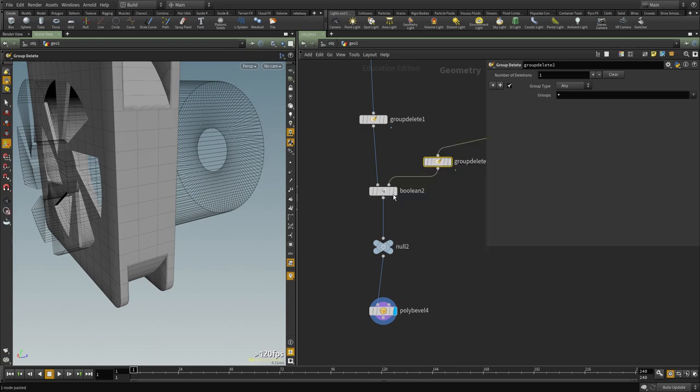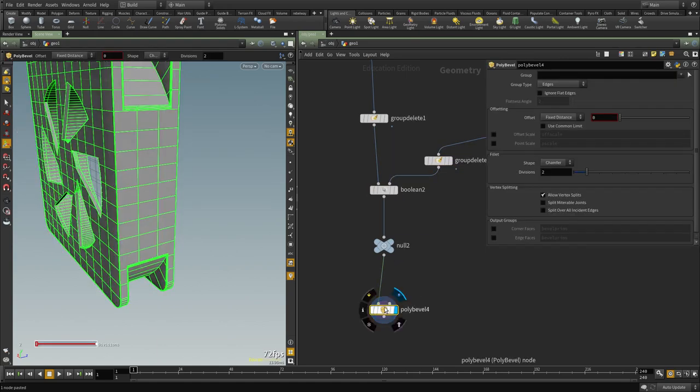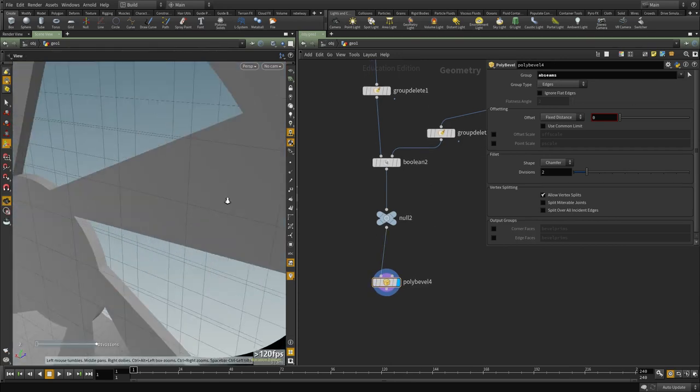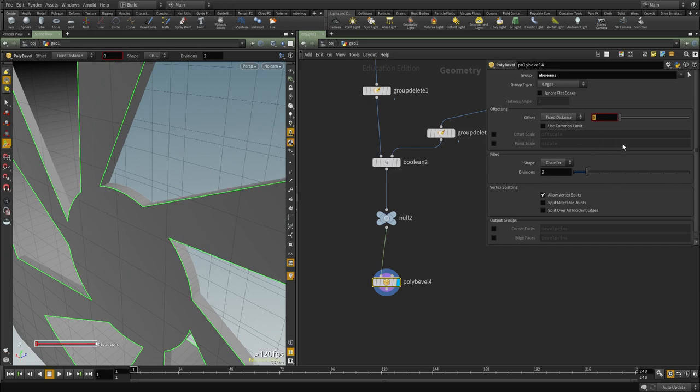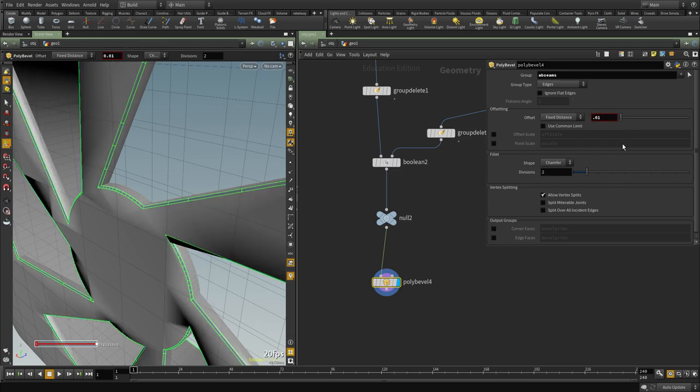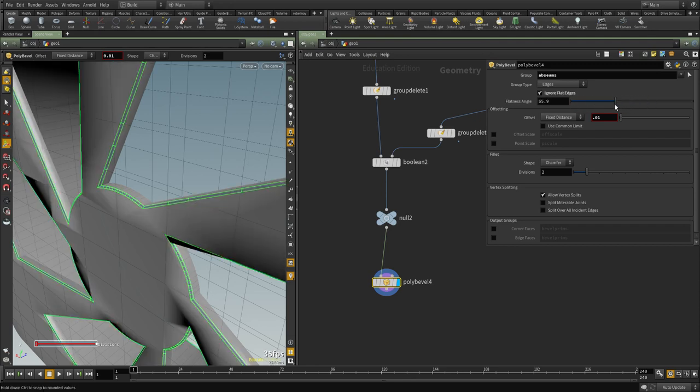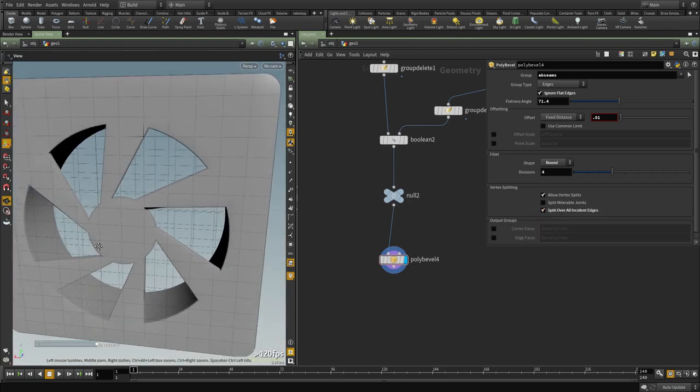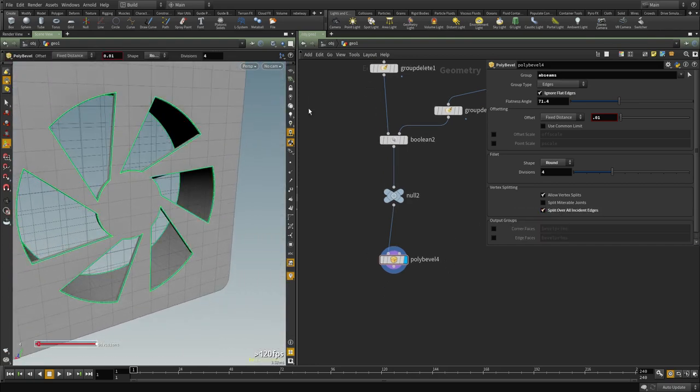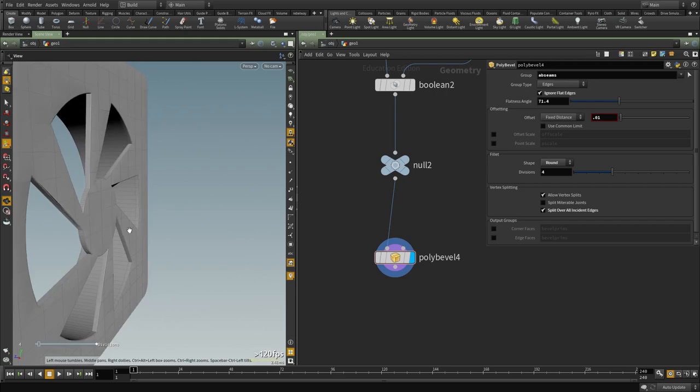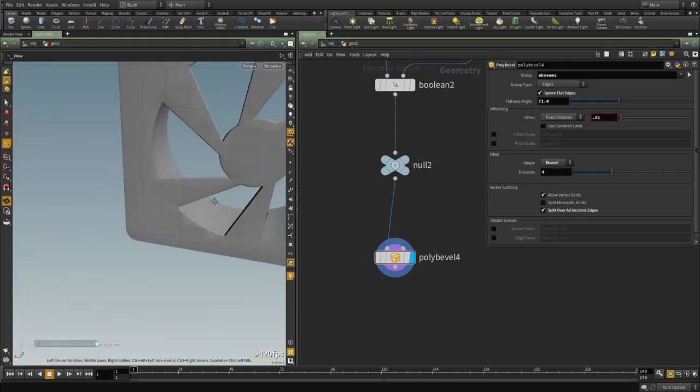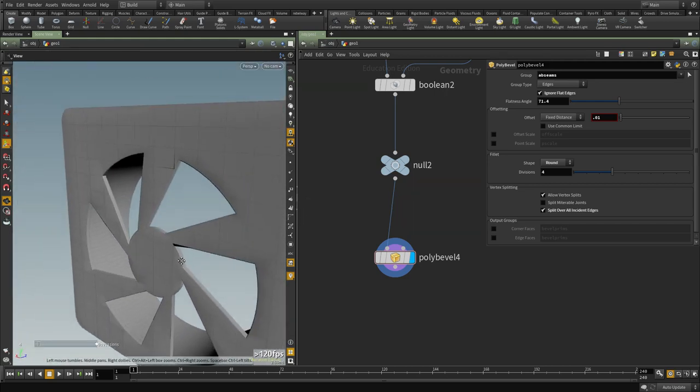So nothing propagates through and now we only have the new groups here. So I'm going to set this to AB and those are the edges that we're selecting. And I'm going to set this to 0.01 and I'm going to turn on ignore flat edges as well. And let's change this to round, set it to four. And let's turn on split over instant because this helps stabilize the mesh as well. So let's untemplate everything and now we have that very awesome part.